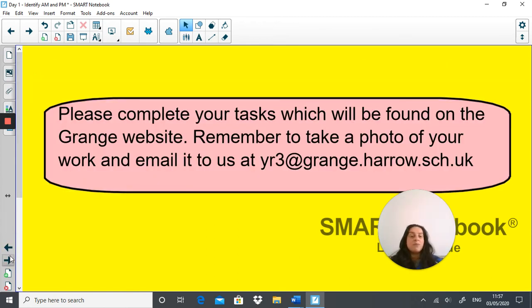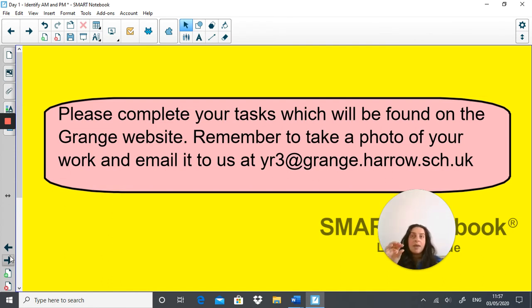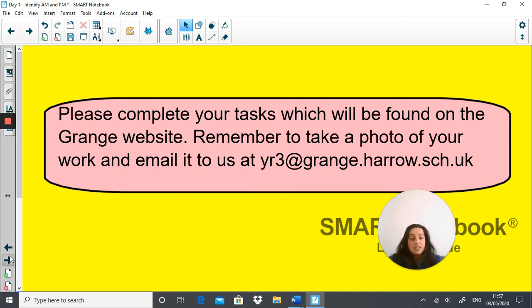Now the time has come to complete your tasks, which are found on the Grange website. Once you've stopped watching this video, go onto the Grange website, click onto Online Learning, click the Year 3 tab. There will be two tasks today: Maths Task 1 dated 04/05/2020, and Maths Tasks 2 and 3 dated 04/05/2020. Once you've completed the tasks, please take a photograph of your work and email it to year3@grange.harrow.sch.uk.